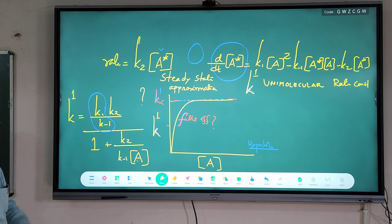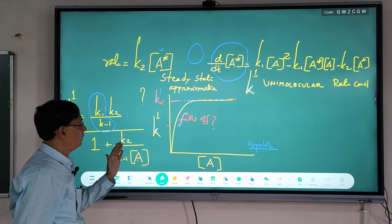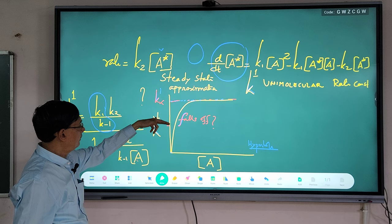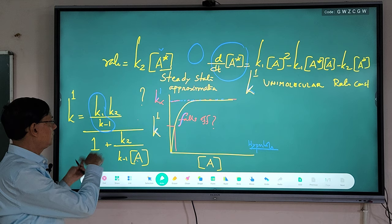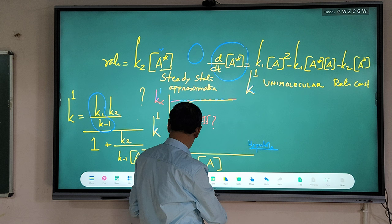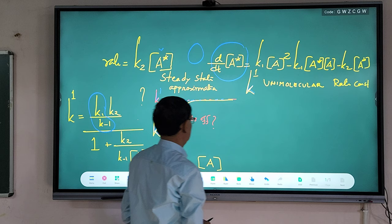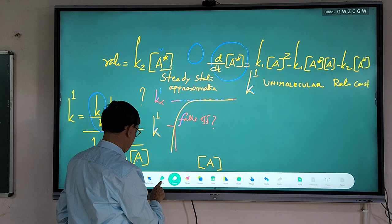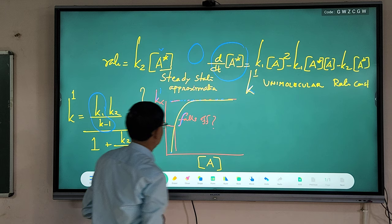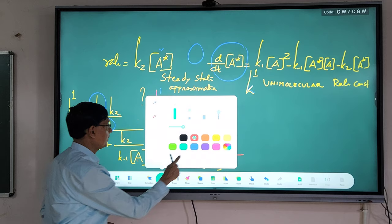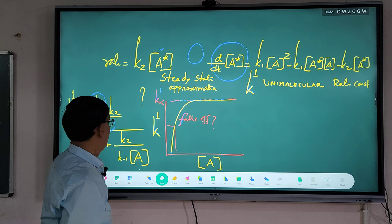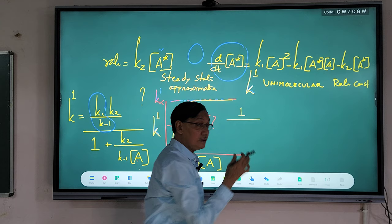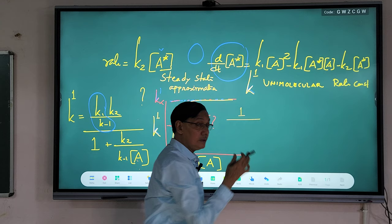The demerits: theoretically the double-reciprocal plot of 1/k_uni vs. 1/[A] should give a straight line. But experimentally there is a fall-off — it does not give a perfect straight line. This is the most important demerit of the Lindemann theory, and therefore Hinshelwood proposed a new theory.